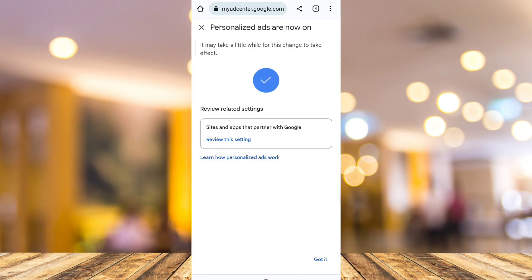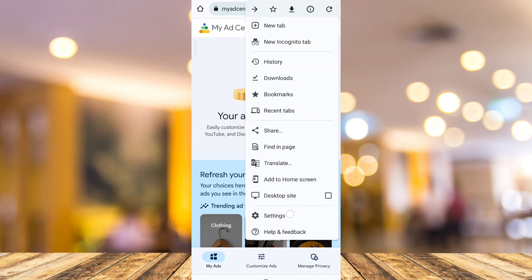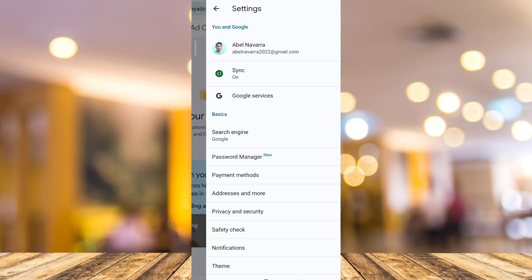Then tap on get it at the bottom right. Next, tap on the three dots at the top right corner of your screen, then tap on settings.